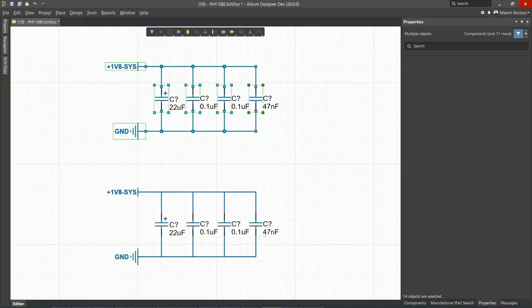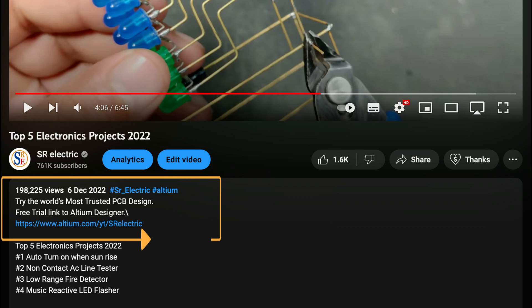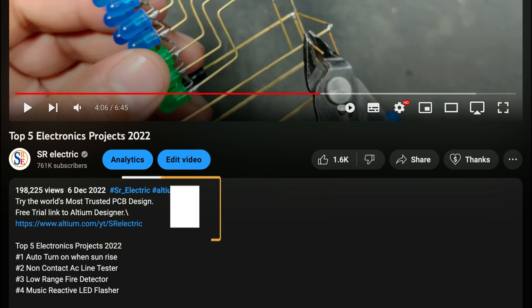You can get Altium Designer for free through the link below the video in the description box. Register immediately to start designing your project.